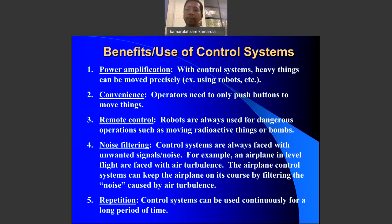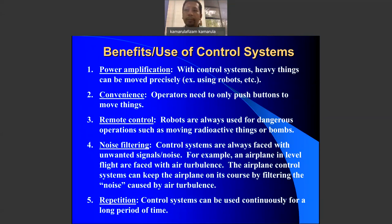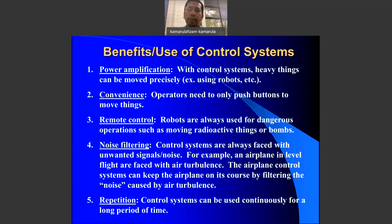The second benefit is convenience. You can program things to run at the same time, or run in sequence, with just the push of a button. An operator can sit down, push one button, and have sequential operations running. The third benefit is remote control — in areas that are unreachable or unsafe for humans, you can command operations remotely using a control system.